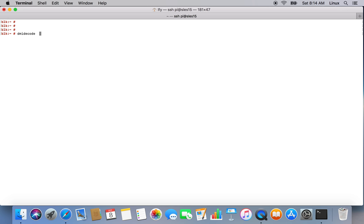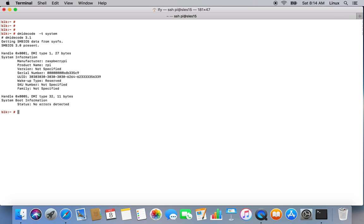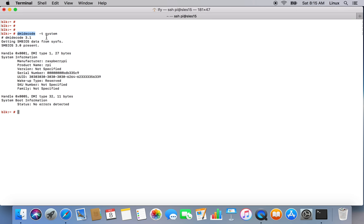Let's become root. Let's have a look on system dmidecode output. Manufacturer Raspberry Pi, product name RPI, version not specified. This is the command which we mostly use in Linux servers to find out whether it's a physical server or a virtual machine. Here it is showing system properties, yes it is Raspberry Pi.